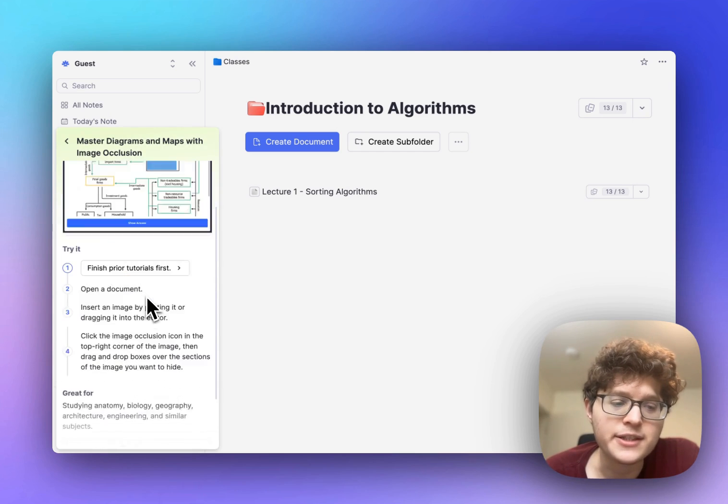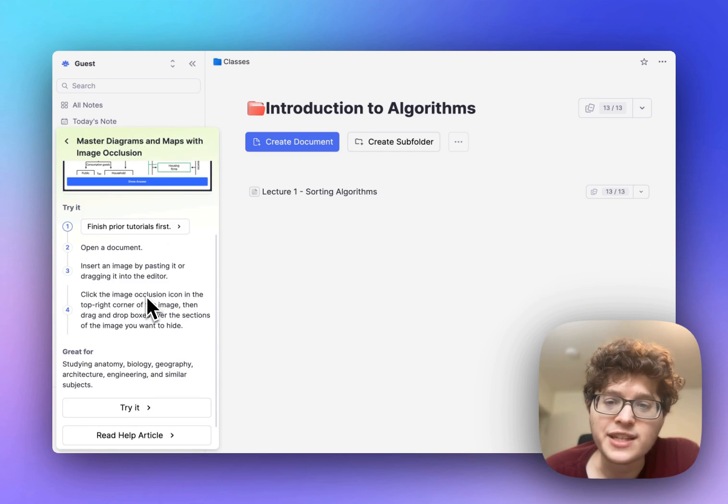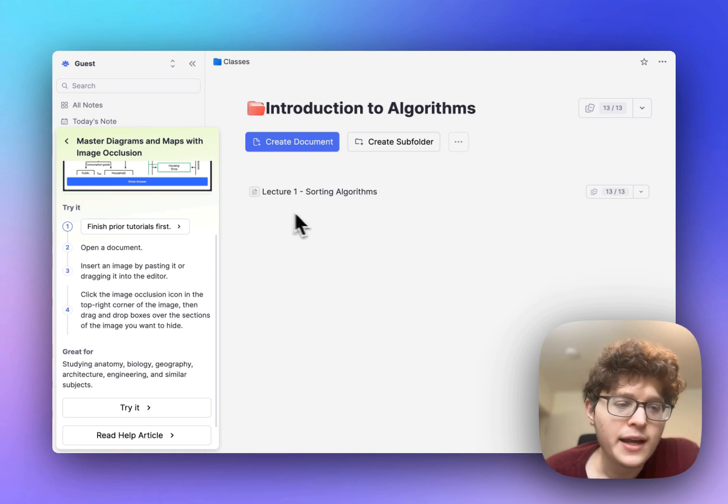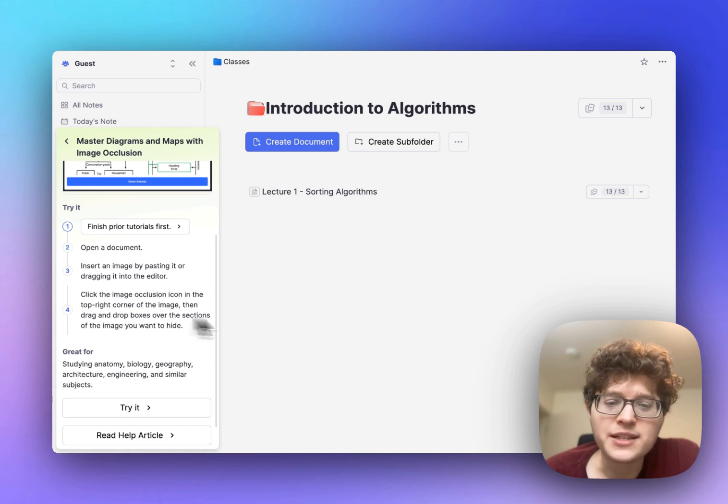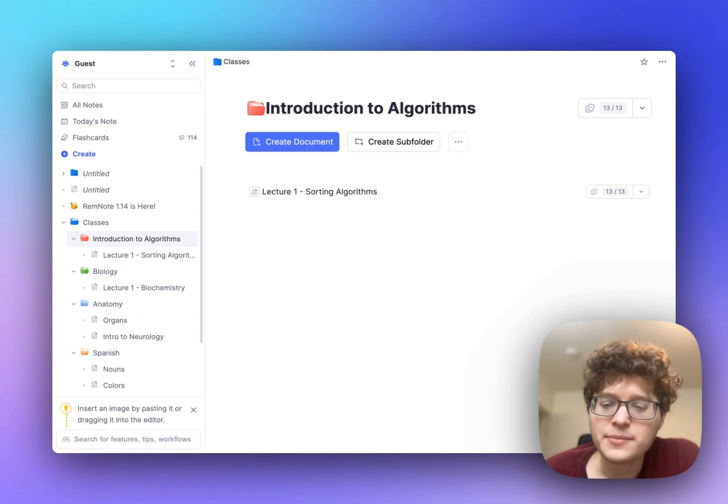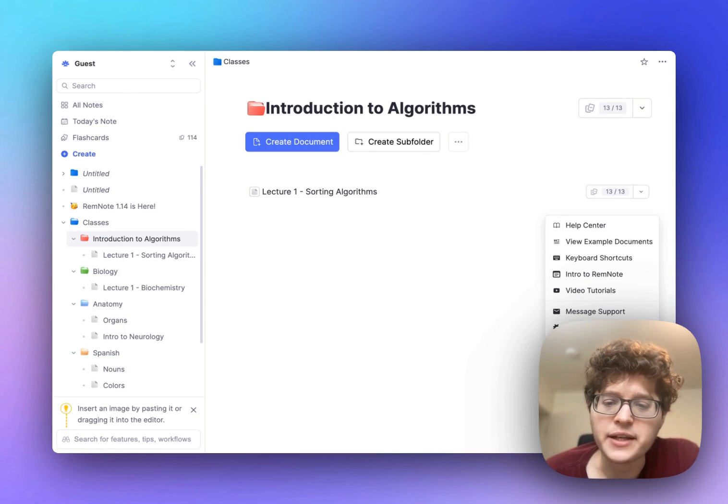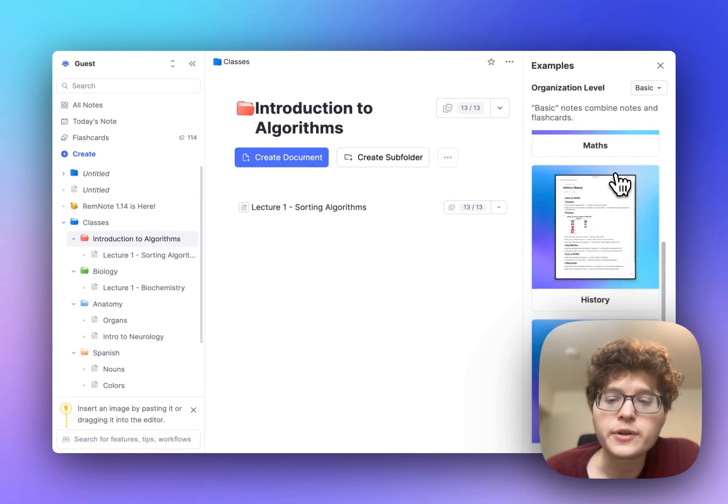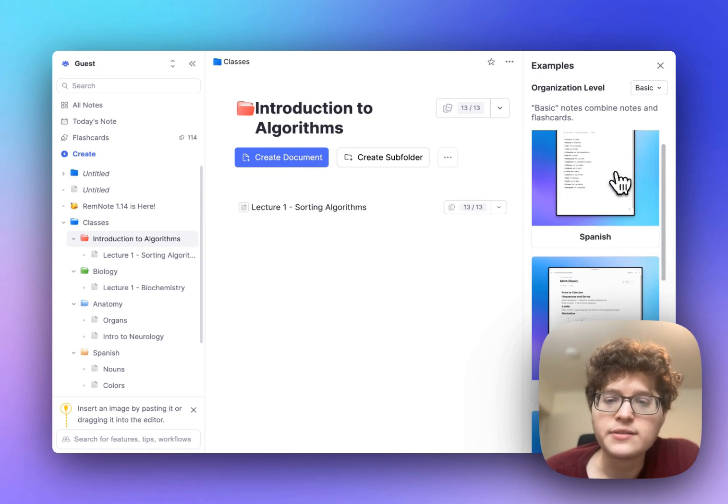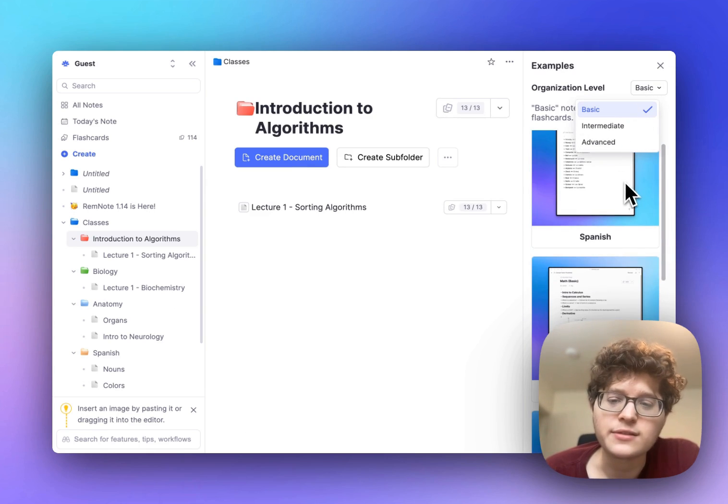We'll guide you through this step by step and these will all be customized to what you currently have already used or not in RemNote. They're super easy if you go to the bottom right question mark. You can also now find some example documents for a variety of subjects and also a variety of organizational levels.